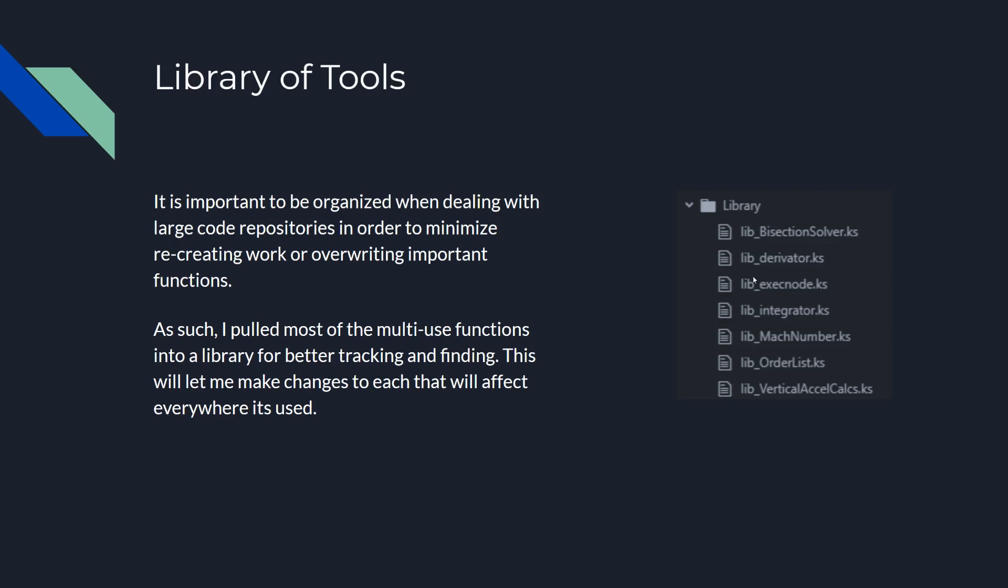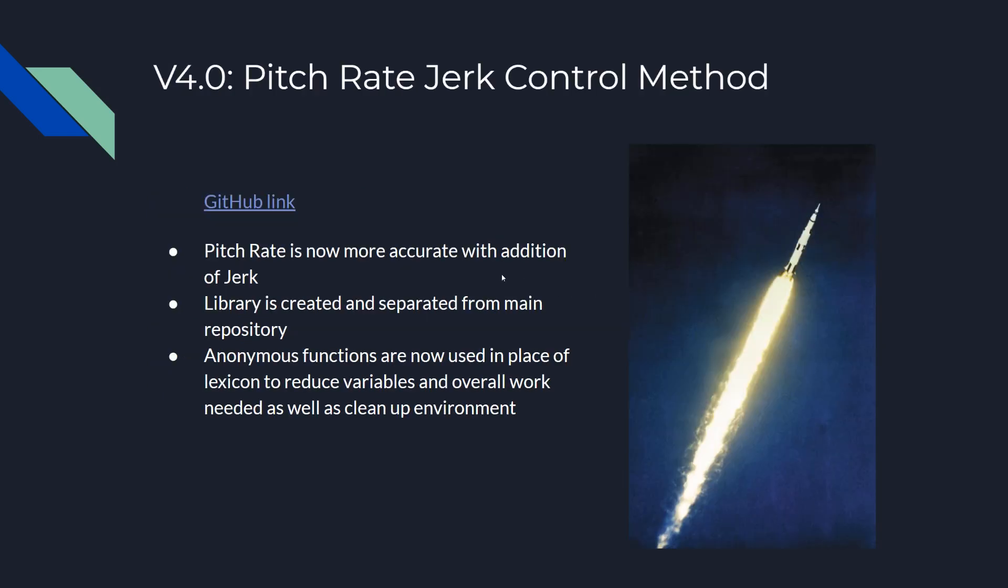Here's the picture of the library that I created. So all the functions are now going to be stored in this library folder with the prefix lib. And then I have the derivator and integrator, bisection, execute node. All this stuff is in here. It's stuff that I'll be using in other functions or just useful things like an order list function or a Mach number calculator, which are pretty awesome. So lastly, here's the actual finished product. You can look at the GitHub link to get all the relevant code. So we incorporated jerk, we added a library, and we changed it to using anonymous functions, which I'll probably be using a lot of in the future because it's just such a nicer, cleaner way. And it goes along more with object oriented programming, which I'm trying to teach myself.